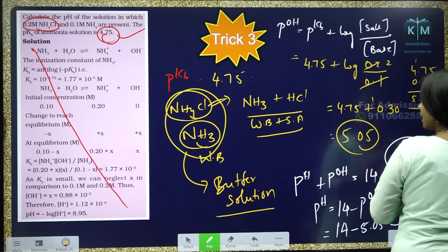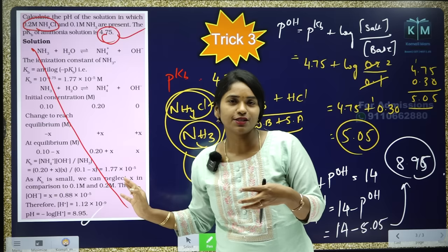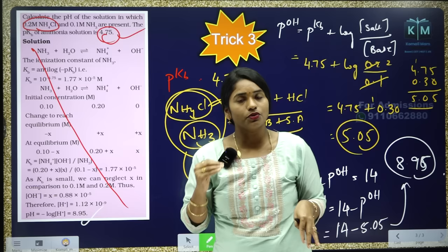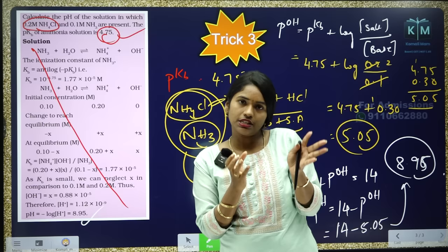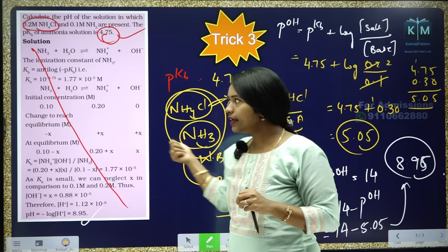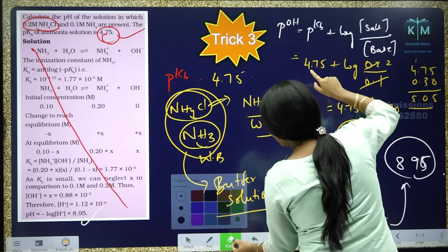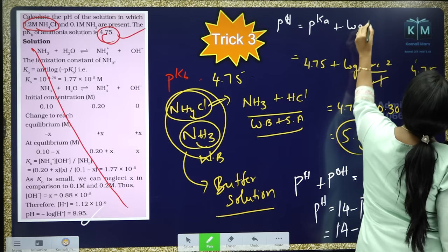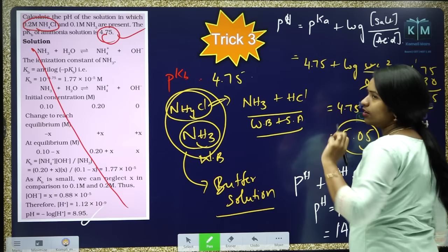The pH is 8.95 — that is your answer. So, what are the 3 tricks you have learnt? Trick 1: when 10 to the power of minus some value is given, use anti-log values. Trick 2: when H+ concentration is given in X × 10^(-Y) format, use pH = Y minus log X directly. Trick 3: for basic buffer solutions — and acidic buffer is the same concept. For acidic buffer, the formula is pH = pKa + log(salt concentration / acid concentration). You can directly use this formula.